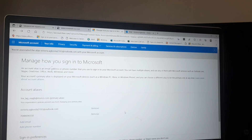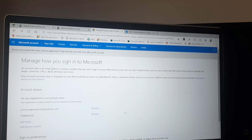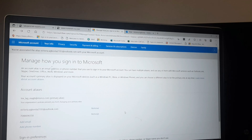One important thing: after adding an alias to your Microsoft account, do not remove it unless you no longer need that account. If you click 'Remove', that account will no longer exist — you cannot use it or recreate it anymore. It will be completely deleted.